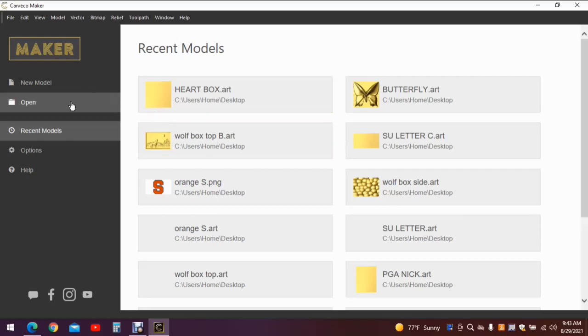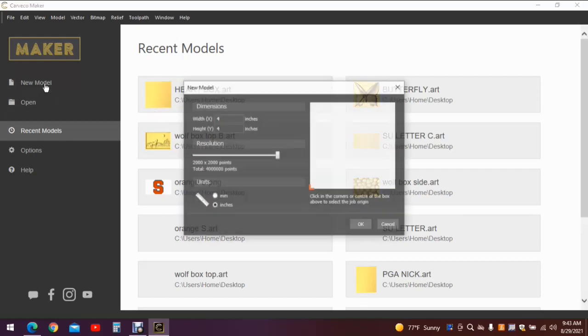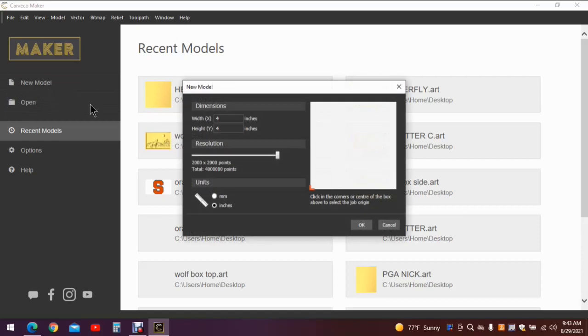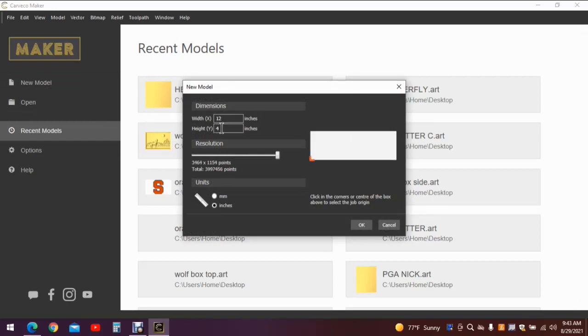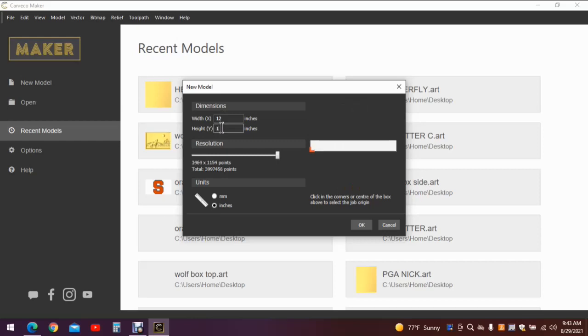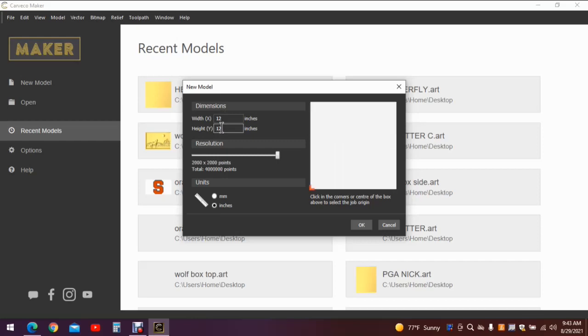So let's open up CarbCreate with a new model. Now we're going to start with a 12 inch by 12 inch work surface. It really doesn't matter how big you make your work surface, it just gives you enough area to put your model on.